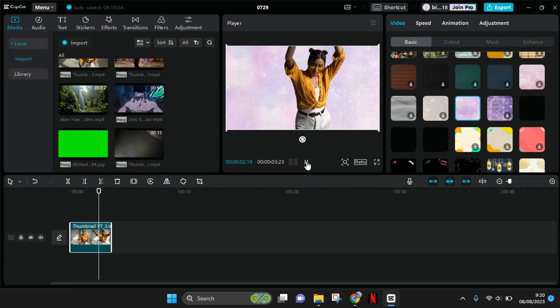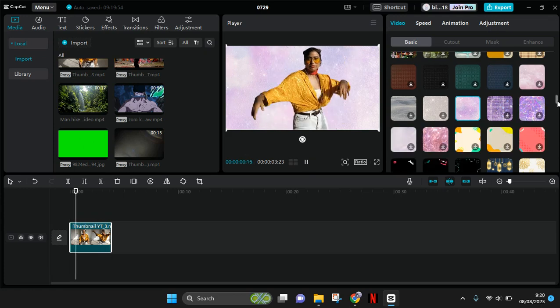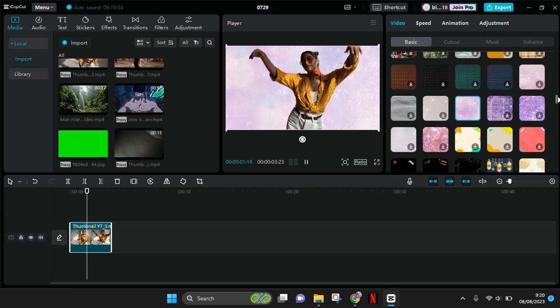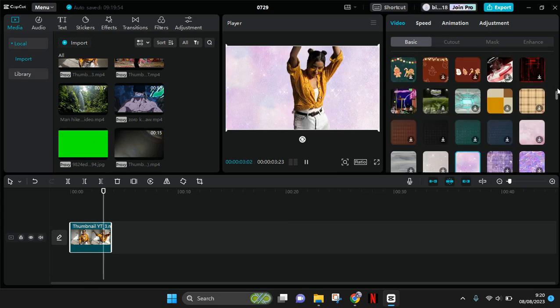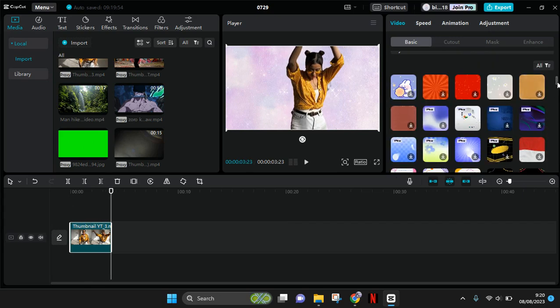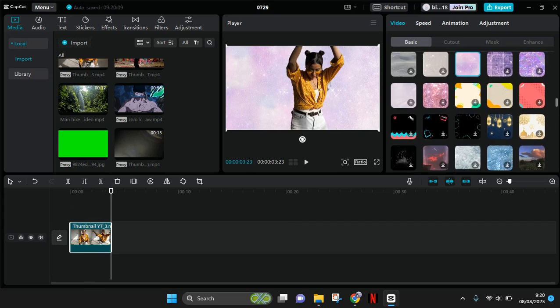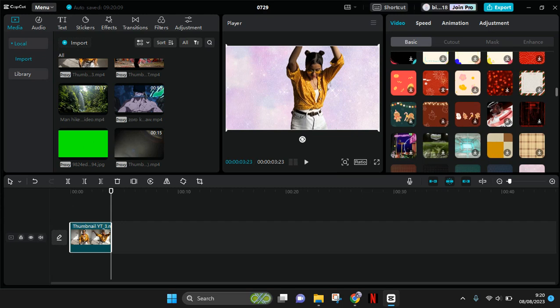But if you want to use a video as the new background on your video, you need to add it as overlay.